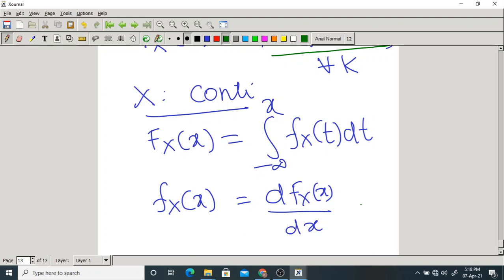Do not get confused between these. Go by logic, do not memorize formulas.